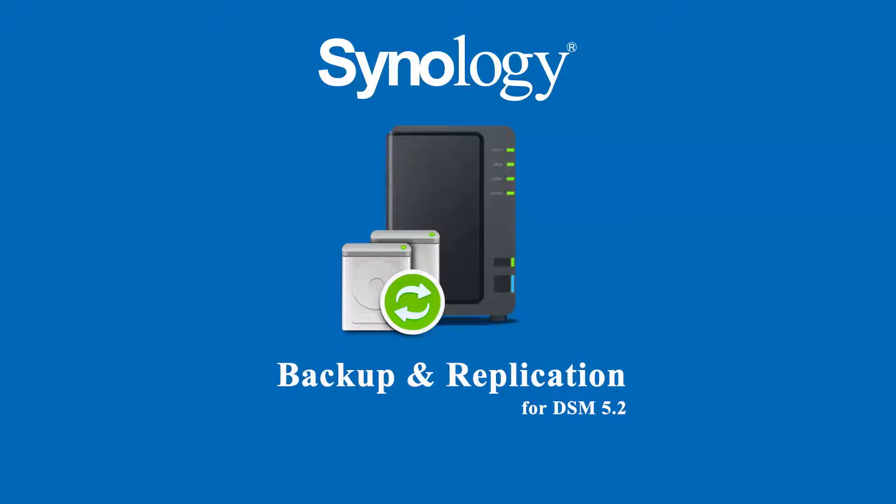Hi, I'm Connie from Synology. In this video, we are going to see how to use multi-version backup to save your data and modifications at different points of time.